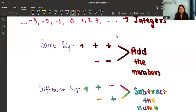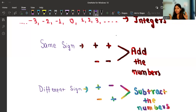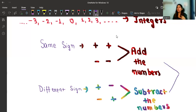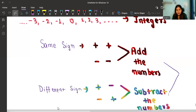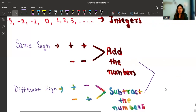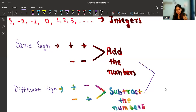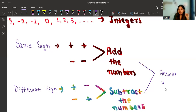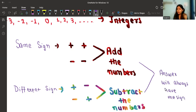Now after adding or subtracting, there is one last step — deciding the final sign of the answer. This is the most important thing in integers. For both conditions, you look at the question and see which is the bigger number and what sign is before that bigger number. The answer will always have the sign that is present before the bigger number.